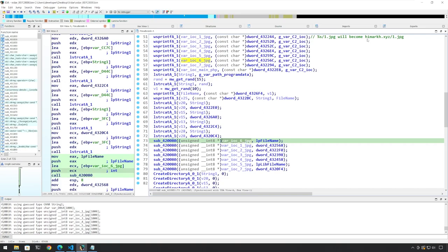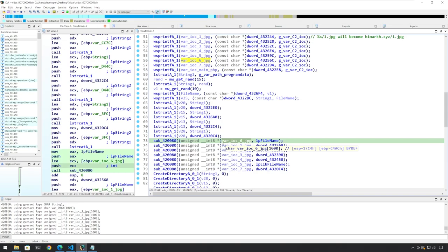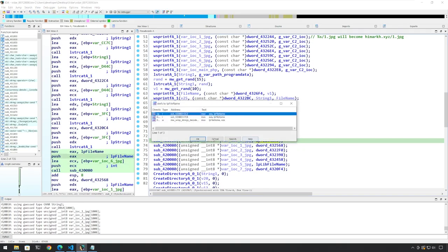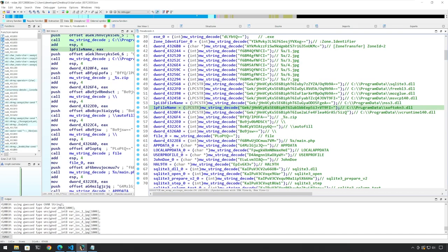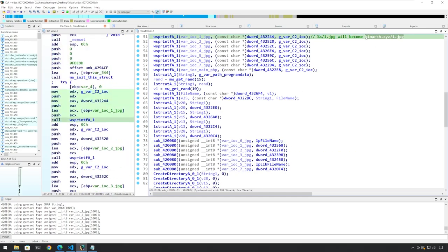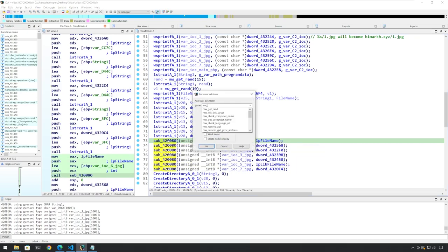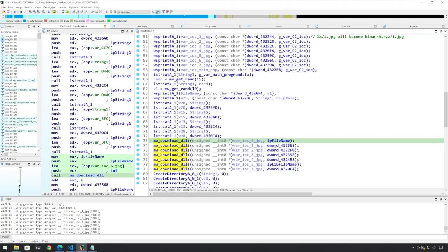The JPG path — which would be something like '6.jpg' in this case — and a file name is being sent. So what is the value of this file name? This file name is 'softtoken3.dll'. So what is going to happen is that this function will download a file from this path, which here would be 'imr.xyz/6.jpg', and it is going to copy it to this file name. So let's rename this MW_download_DLL, because these are obviously DLLs.